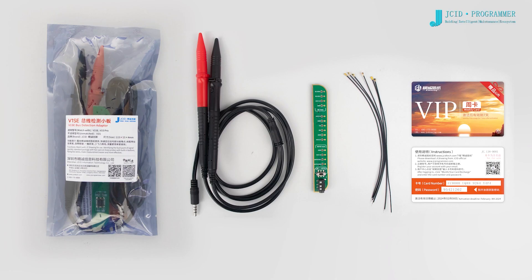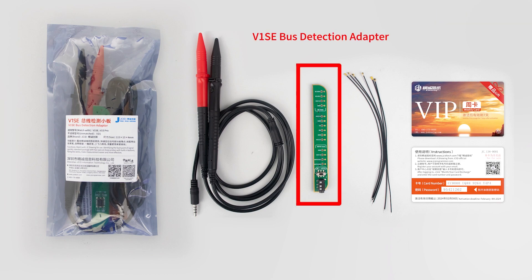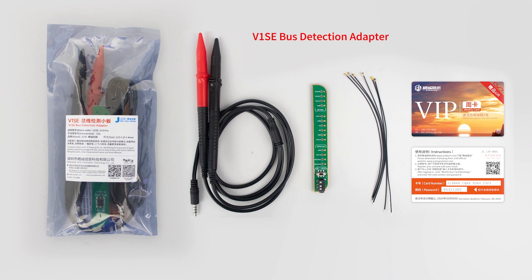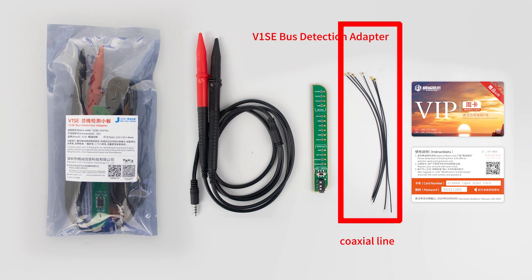In the V1SE Bus Detection Adapter package, there's a V1SE Bus Detection Adapter for matching with V1SA and a coaxial line for connecting the detection point to the bus adapter.